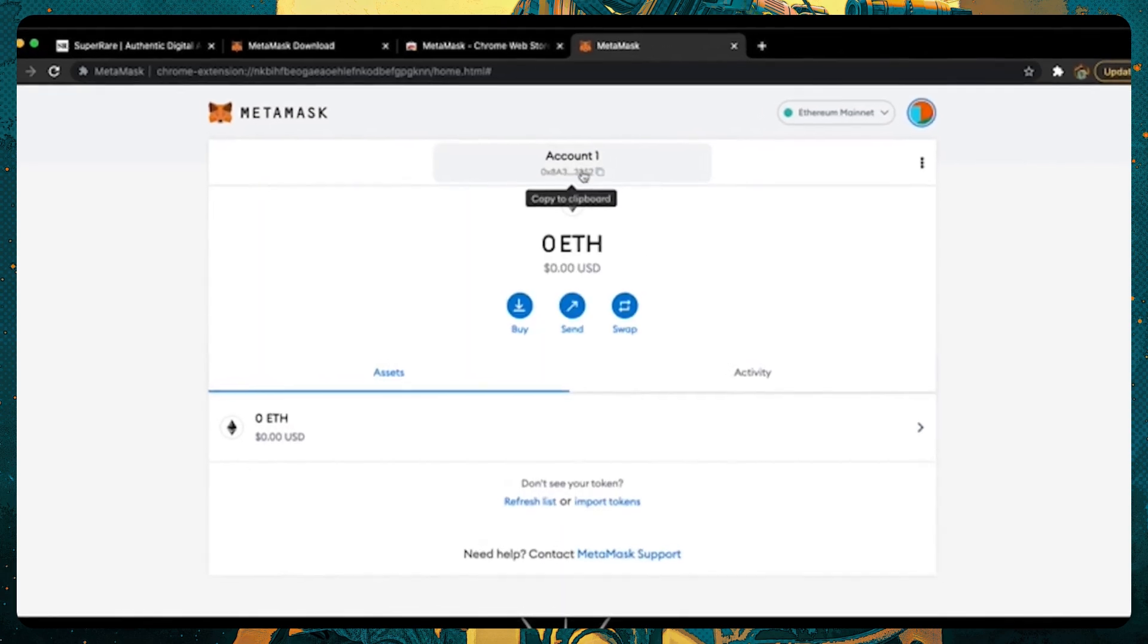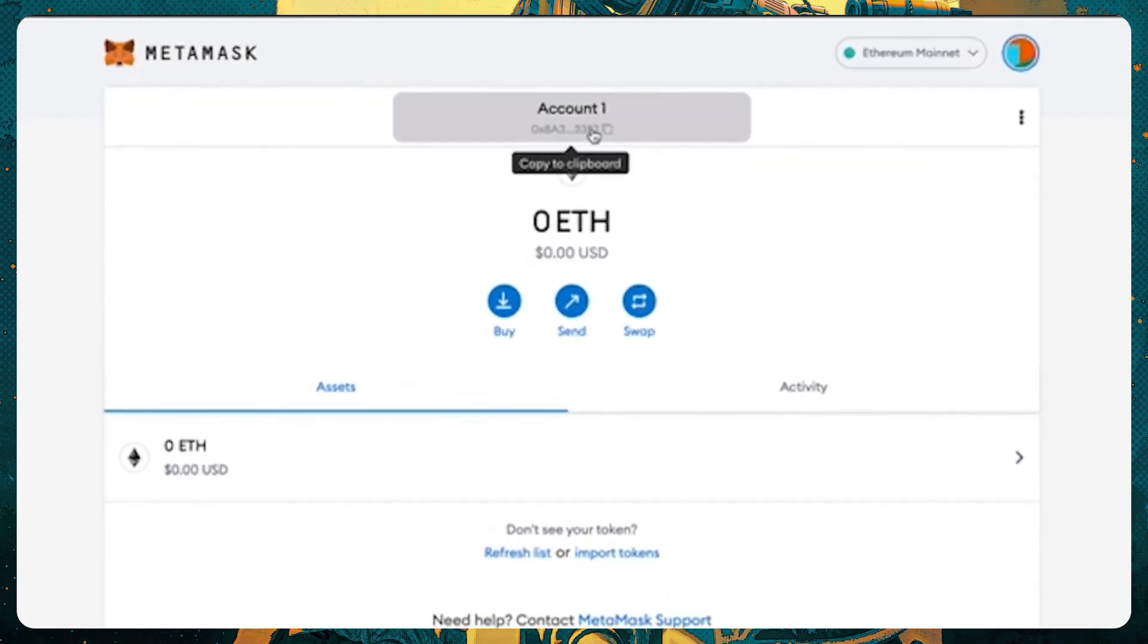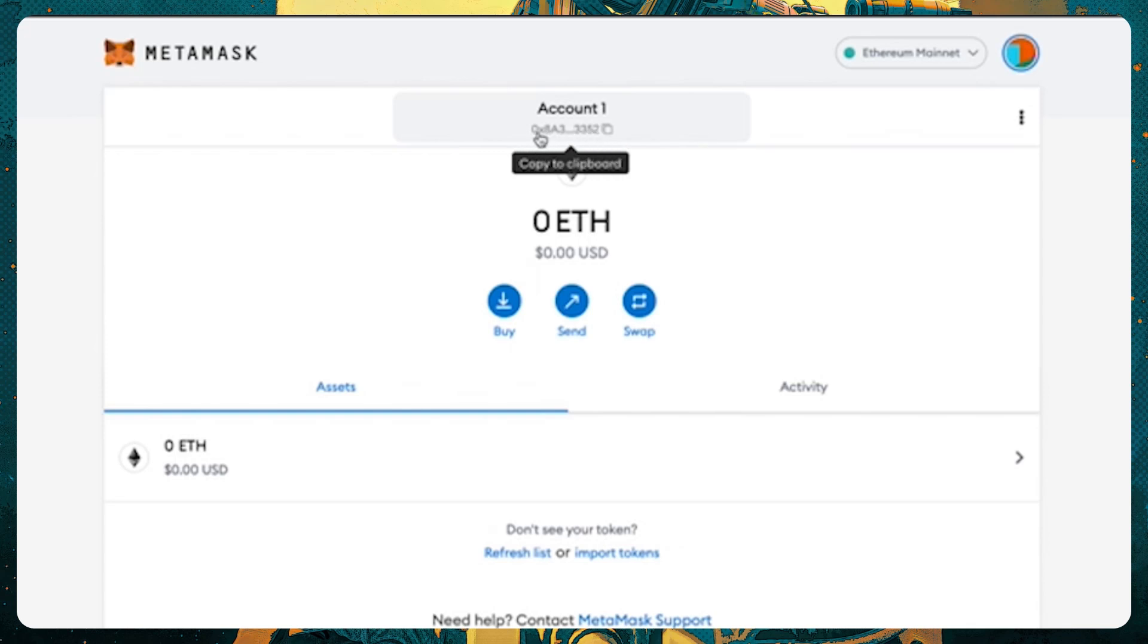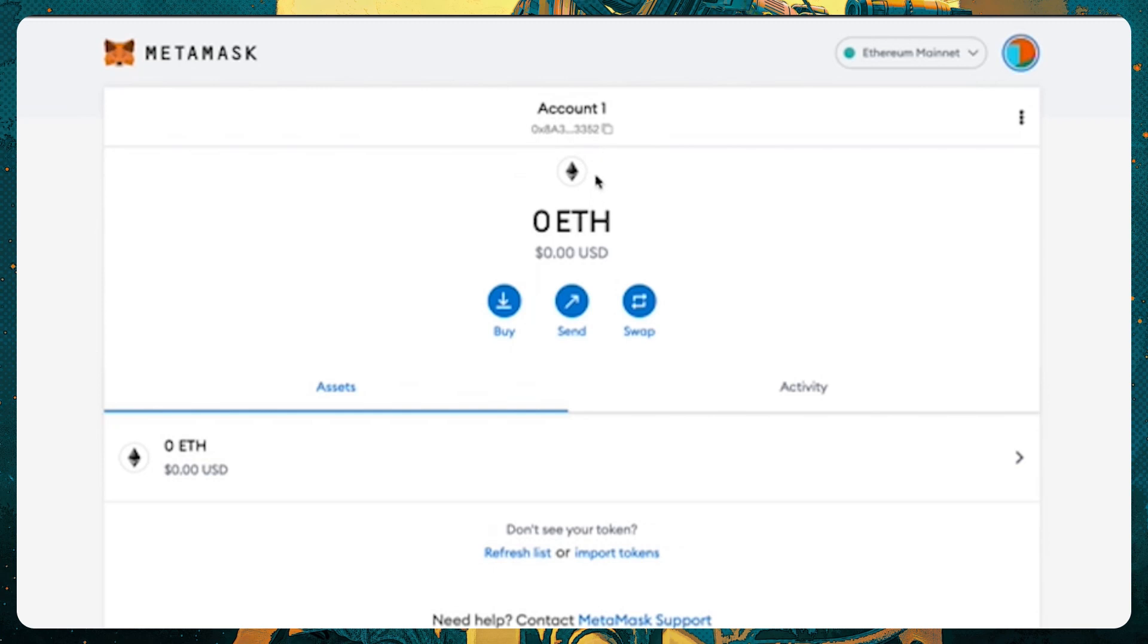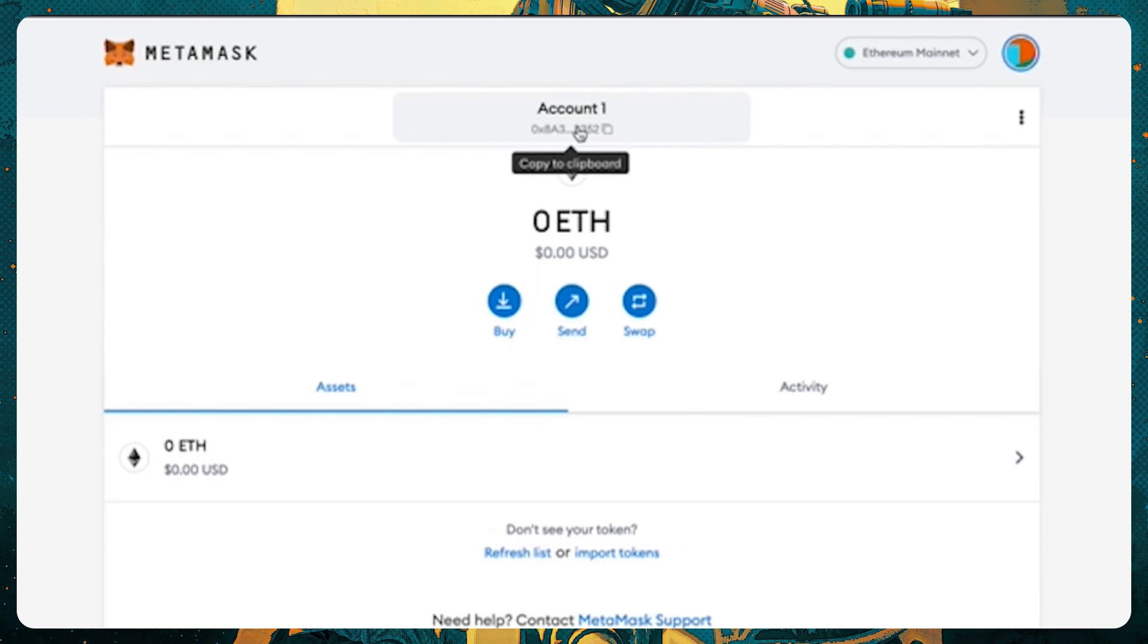Now, we see here the first account is the one that you automatically have. This wallet hash address here is your public address. If somebody wants to send you funds, or send you NFTs, or send you anything to your wallet, this is the address that you will send them.